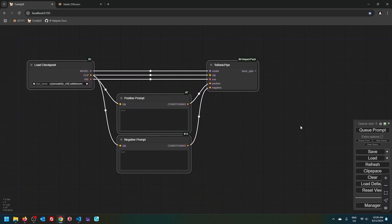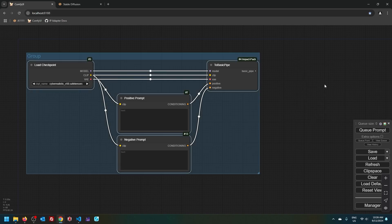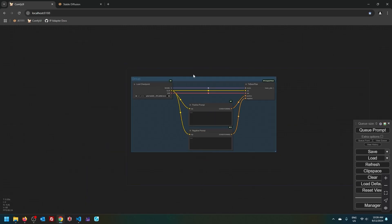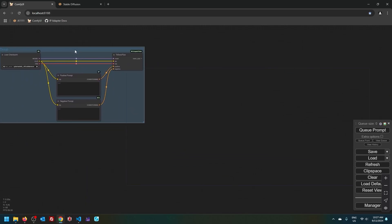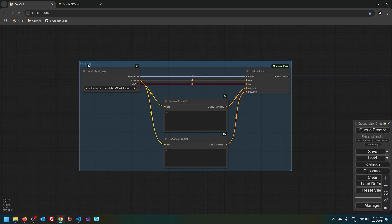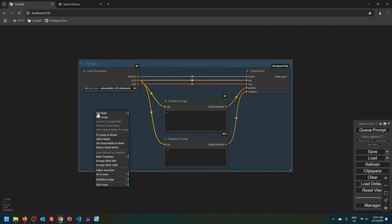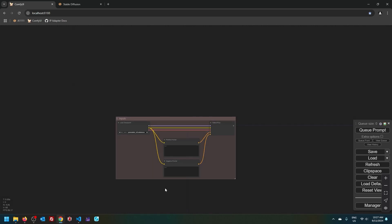Speaking of which, when you have multiple nodes selected, if you right click on the canvas, you can click this option that says add group for selected nodes. And then moving these nodes around now becomes a lot easier. Let's give this group some sort of a name. Inputs. And we can change the color as well.